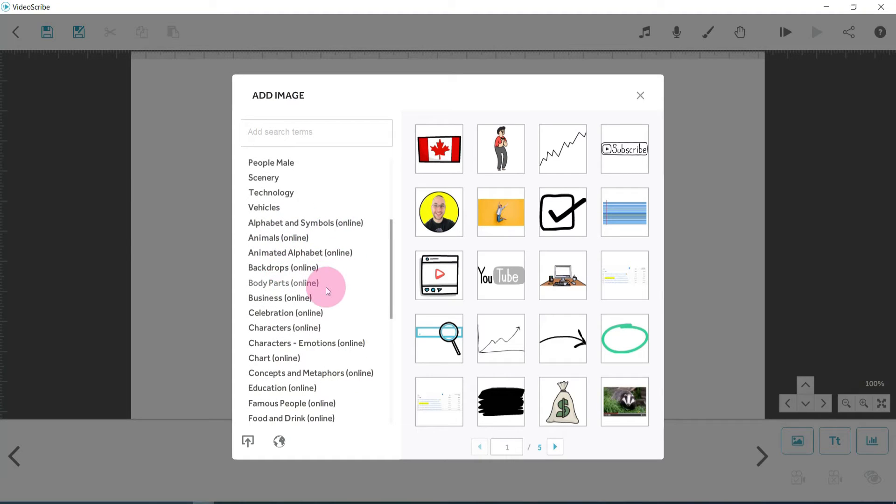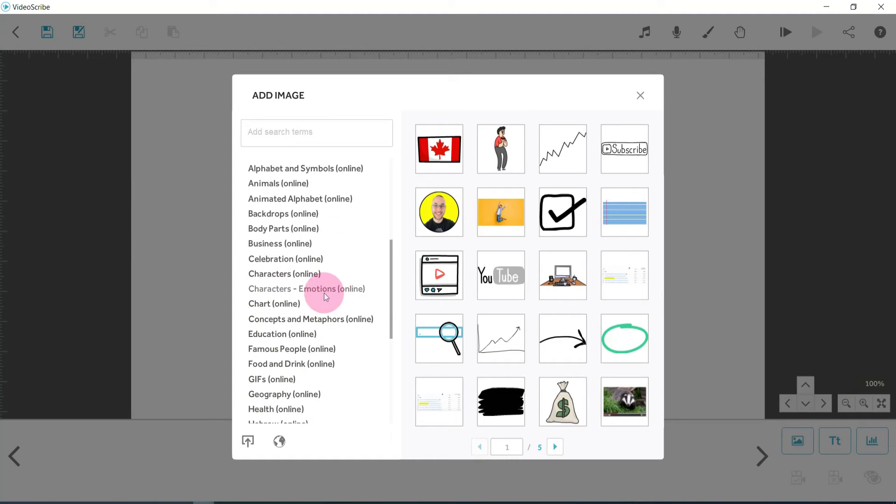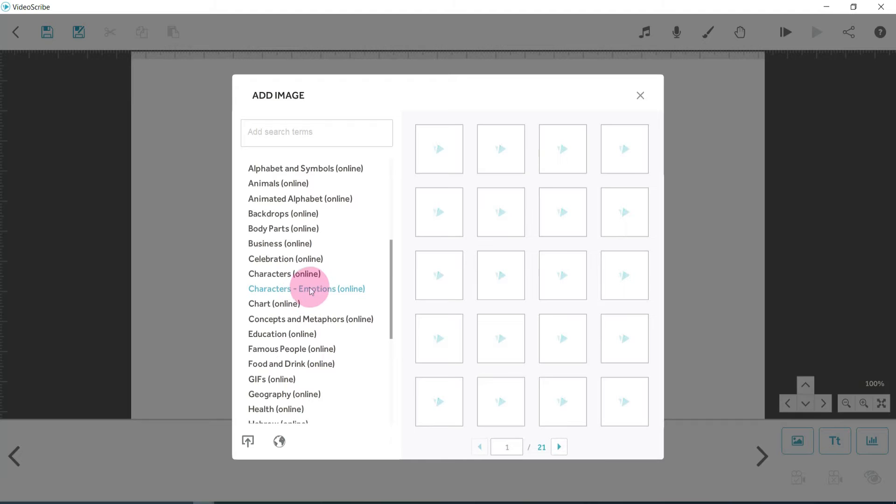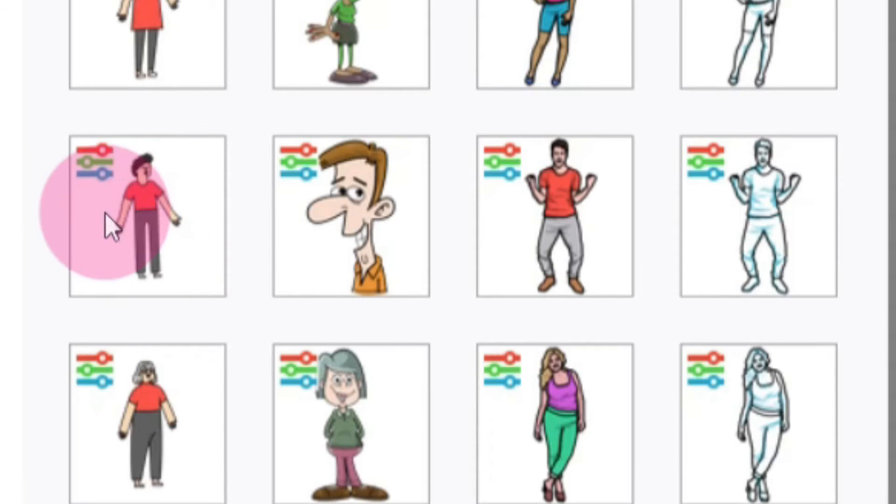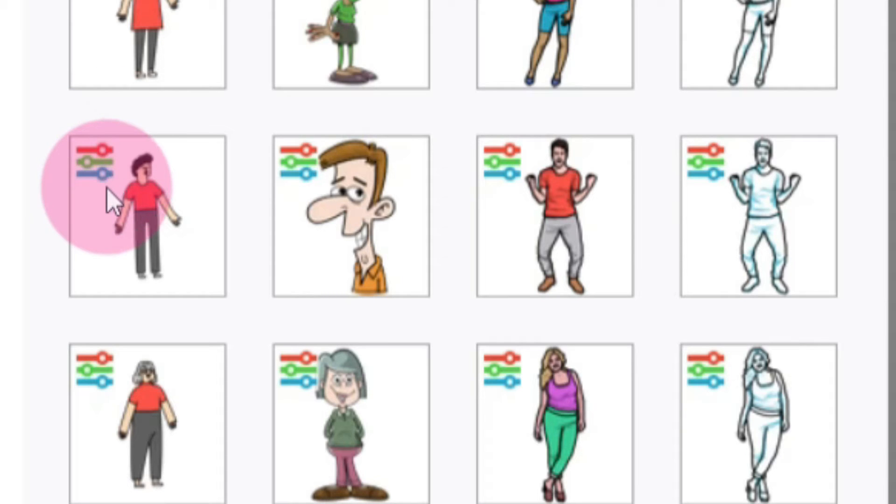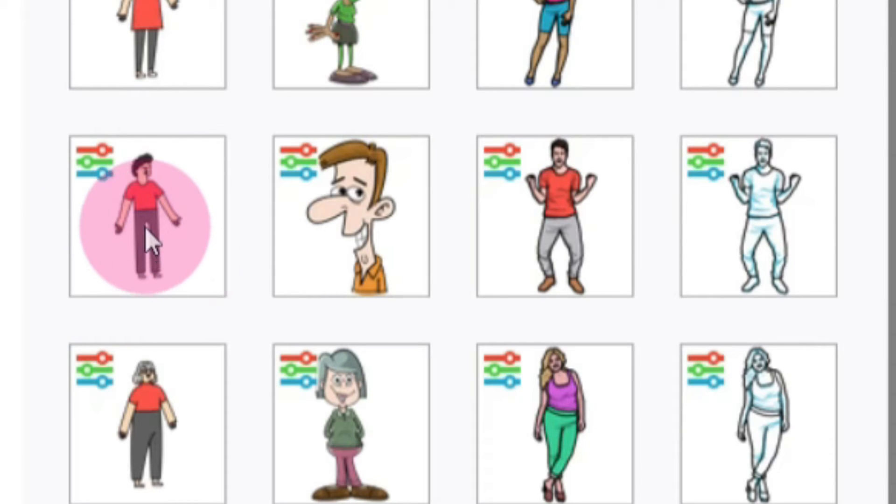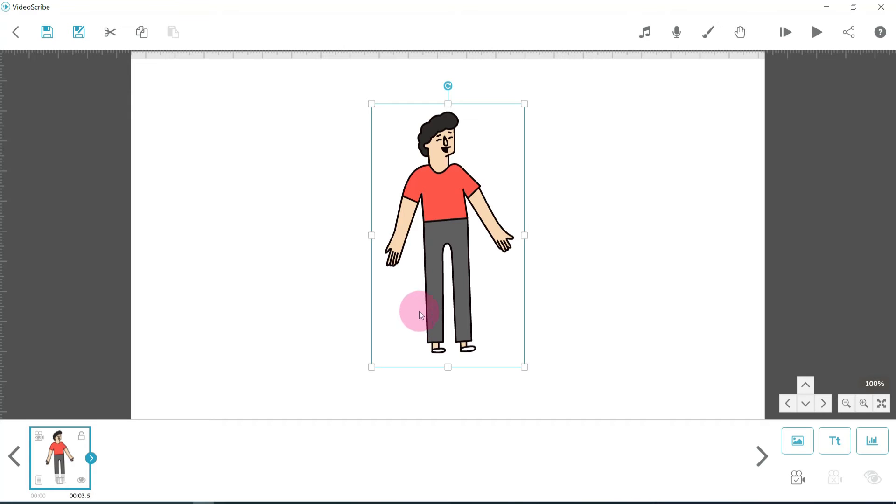Now if you just want to browse, then on the left hand side you've got loads of different categories as well. So you've got some animated images, some static ones. If we have a look at characters, you'll see some of these images have got these little lines on them - the red, green, and blue lines. What that means is that you can customize those colors. We click on it and it adds it into our display.